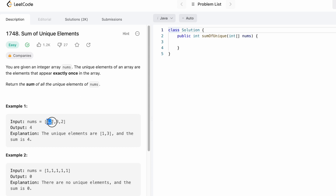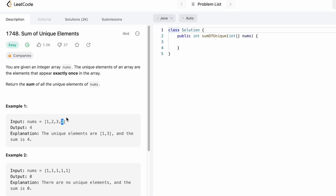The length of this array is 4. Out of this, there are only two unique elements: 1 is appearing one time and 3 is appearing one time. 2 is appearing twice, so it is not a unique element. So we add 1 and 3 and we get the sum as 4, which we return as the output.